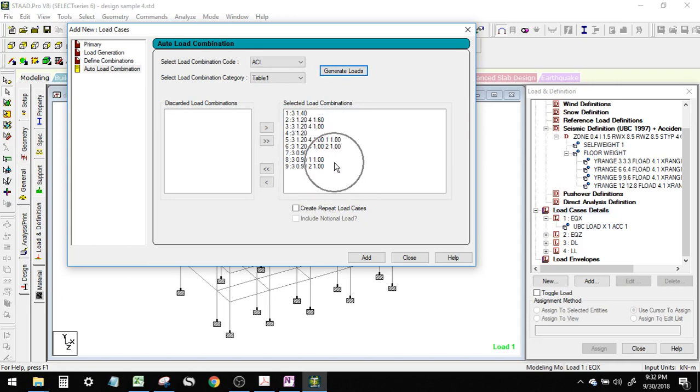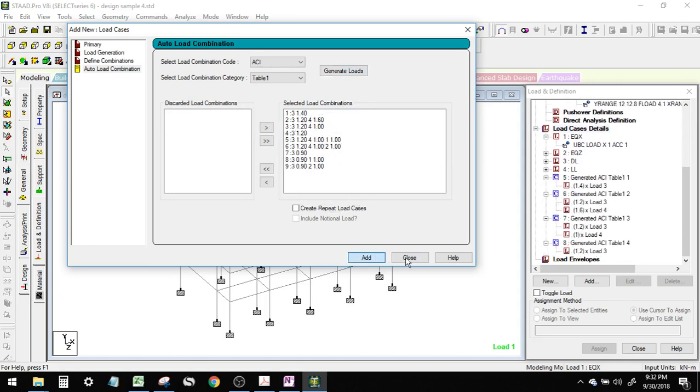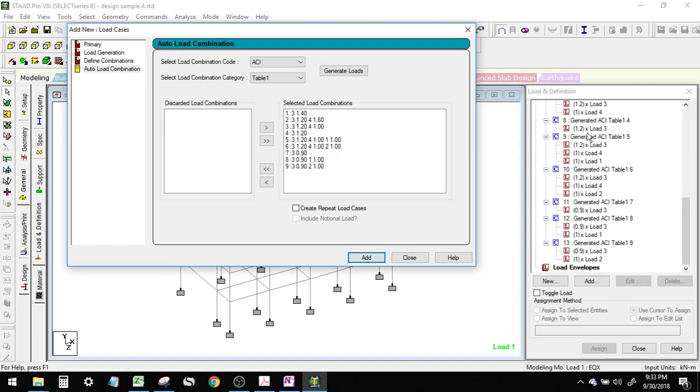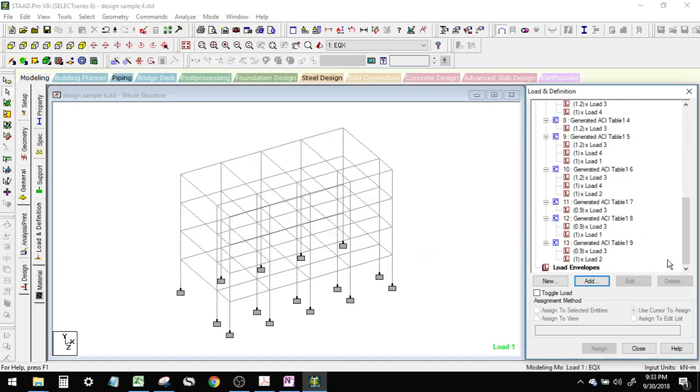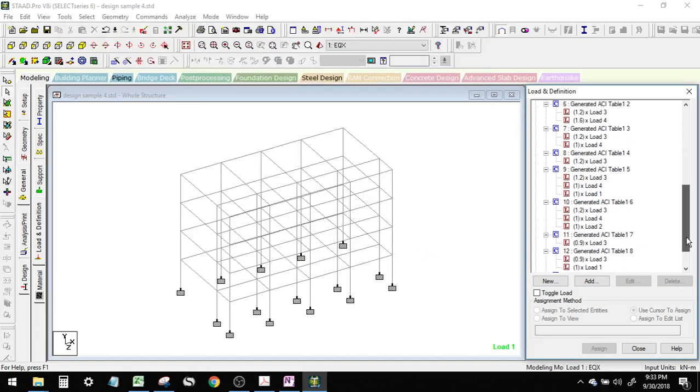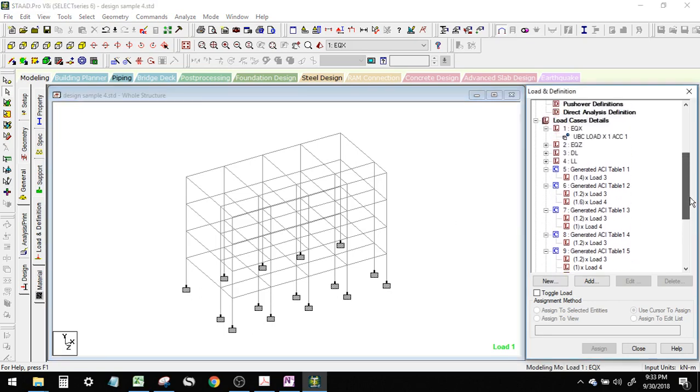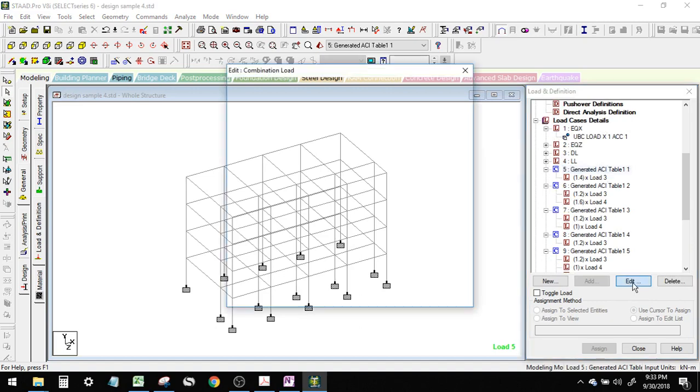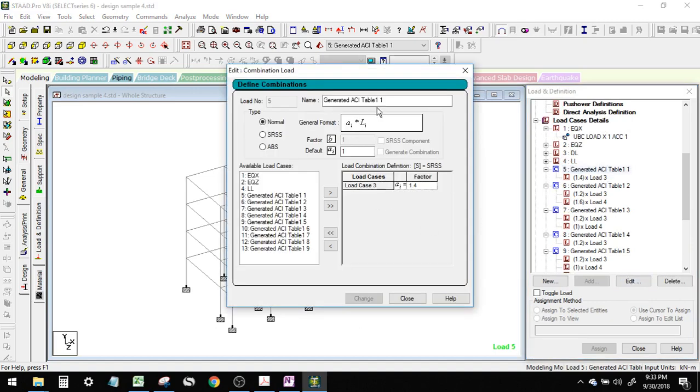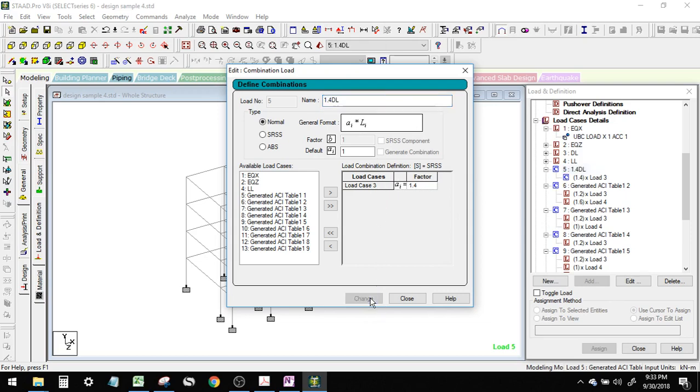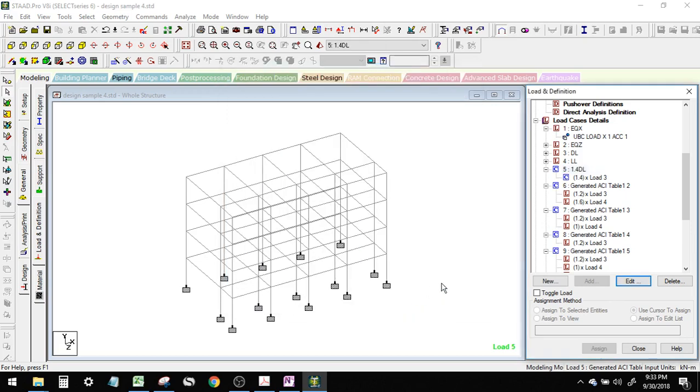I suggest that you edit the name here. You can just name it as 1.4 dead load. Change, close. And then you can do the same to here.